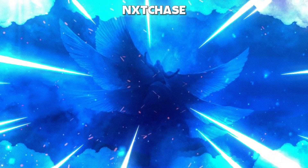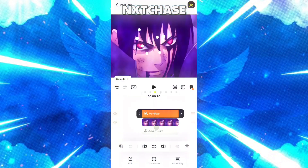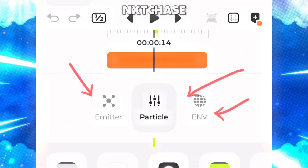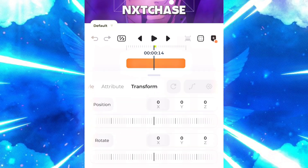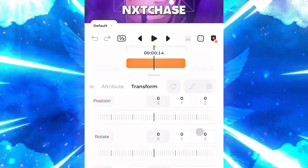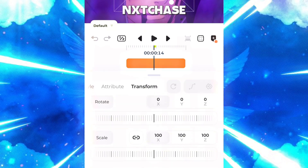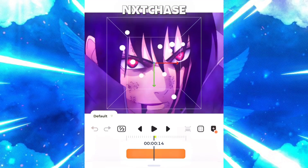Go to the particular feature and you will see three options there. In the emitter there are three options: Style, Debut, and Transform. In the Transform option you can change the position, rotate, or scale — you can fully customize anything in this.